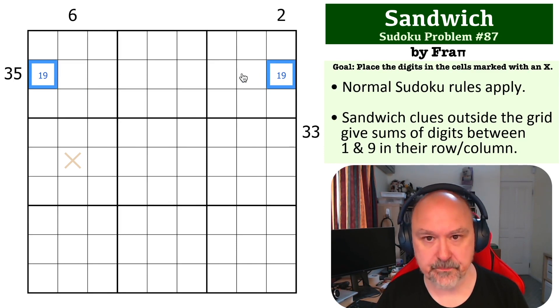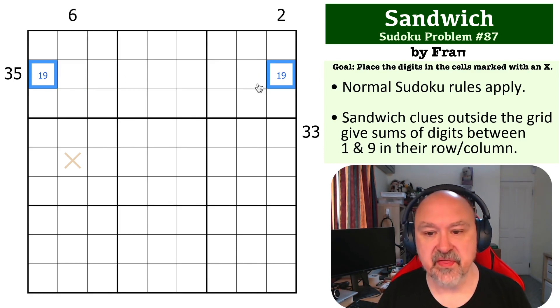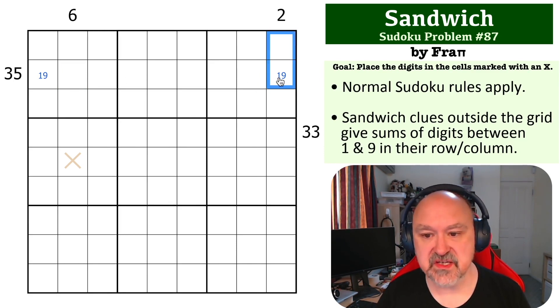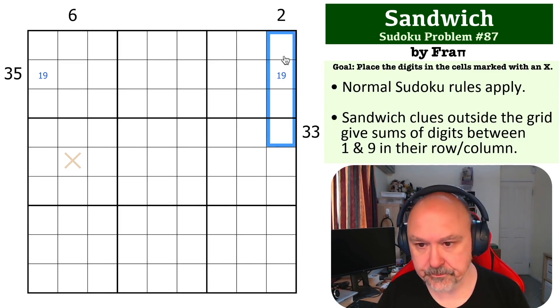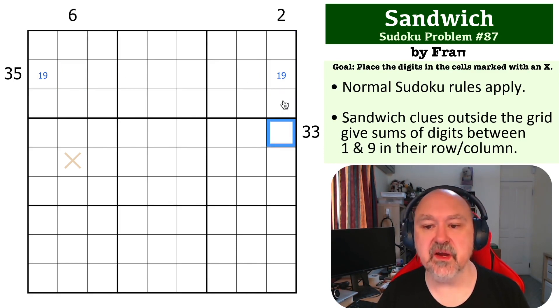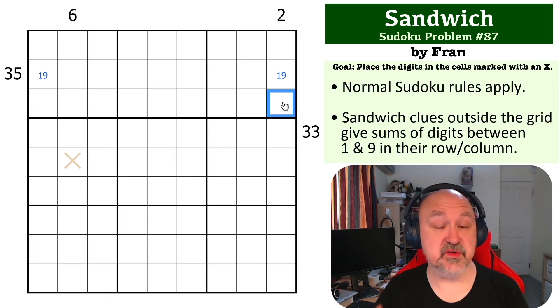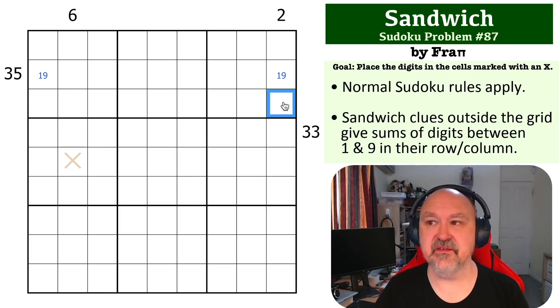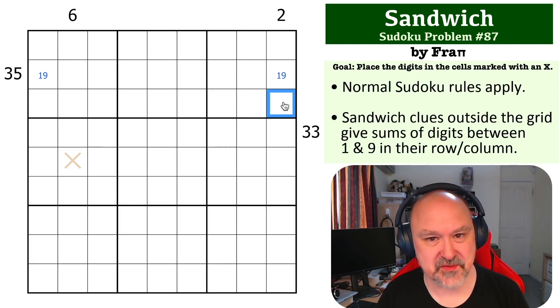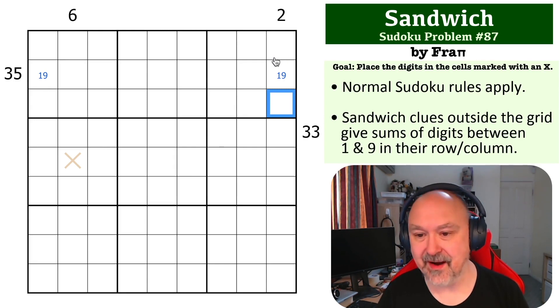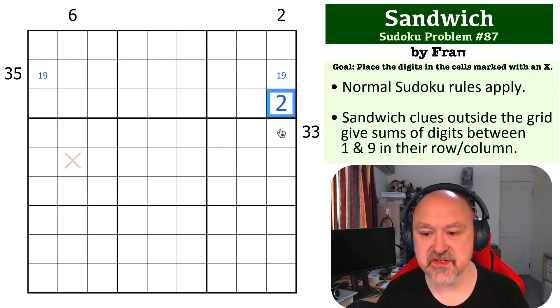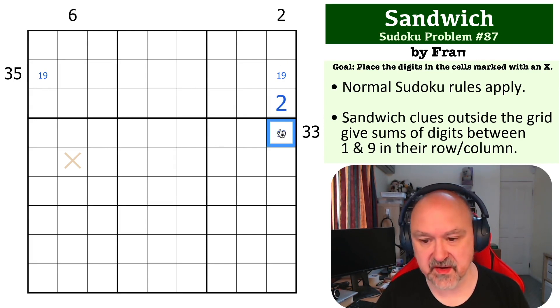Then we can use this two clue because the only way to put two into a Sandwich clue is with a two on its own, as there's no other way of making up a two sum in the Sudoku numbers. So this becomes a two, and this becomes a one-nine.